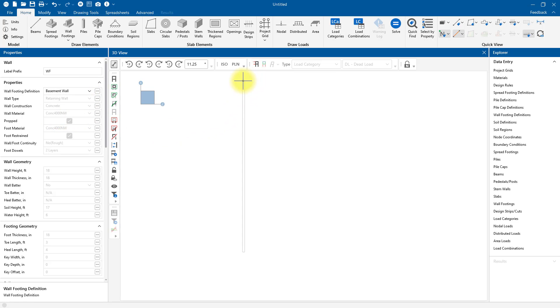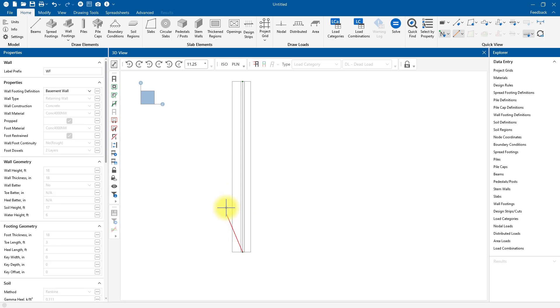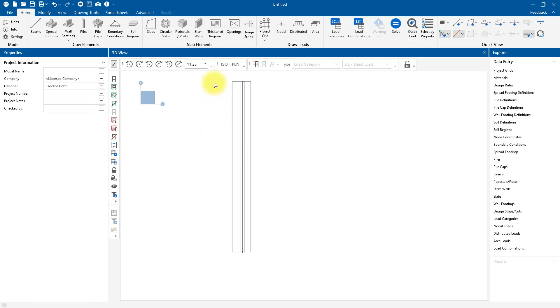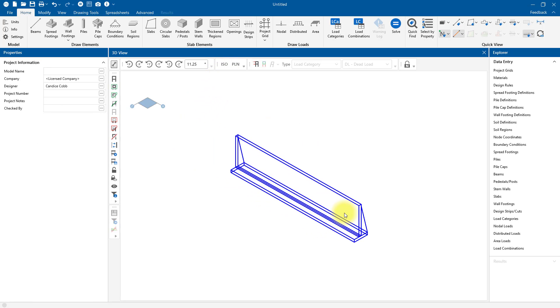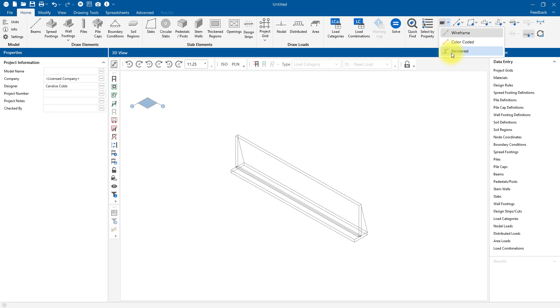I can just draw based off that drawing grid that I edited earlier, so now we have this plan view of our retaining wall. We can switch into our isometric view to see the actual three dimensions of the retaining wall. We can also turn on the render view up here.